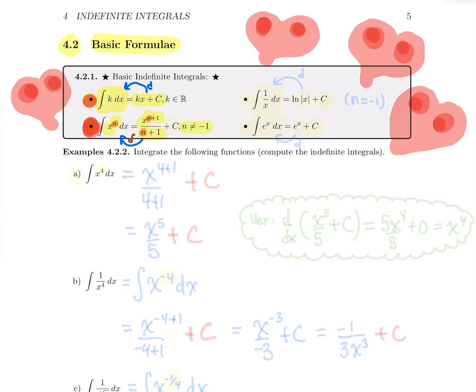So what happens when n is minus one? Do we know a formula whose derivative is one over x? Yes — it's ln of x. So if you want to integrate one over x, the family of antiderivatives of one over x is ln of x plus c. Don't forget the plus c.